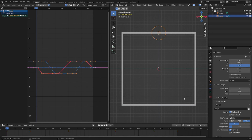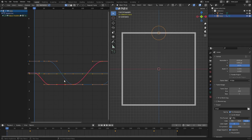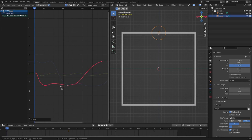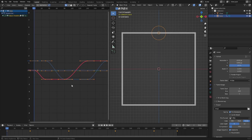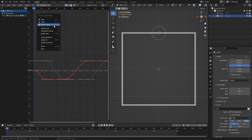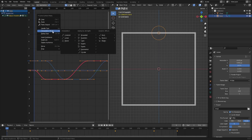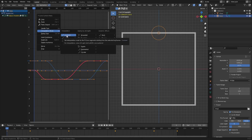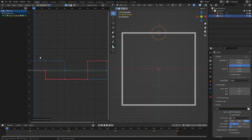Now we need to change the interpolation mode. Over in the Graph Editor we have these bezier curves we can manipulate. Right-clicking brings up the F-curve context menu where we can change the interpolation mode. There are three types: constant, linear, and bezier. Bezier is the default. Linear is completely straight — only straight diagonal lines, no curves. Constant has hard edges with no diagonal lines at all, like a staircase.